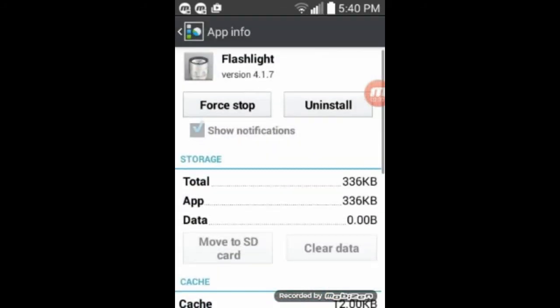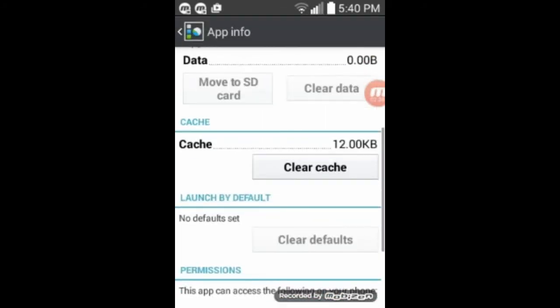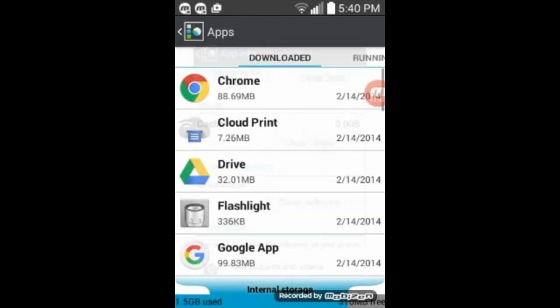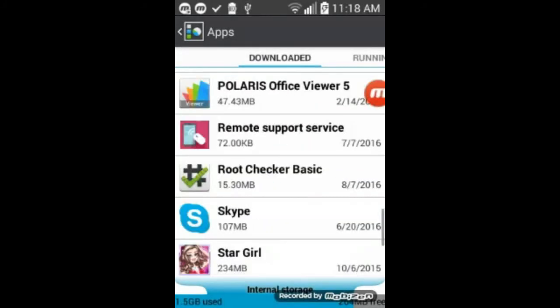Clear cache. Flashlight. This probably doesn't have anything. Clear cache.